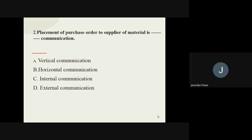Moving on to the next question: placement of a purchase order to a supplier of material is dash communication. When we place an order to a supplier for purchasing goods or raw materials, the options are vertical, horizontal, internal, and external communication. Whatever communication we do with our supplier is called external communication.